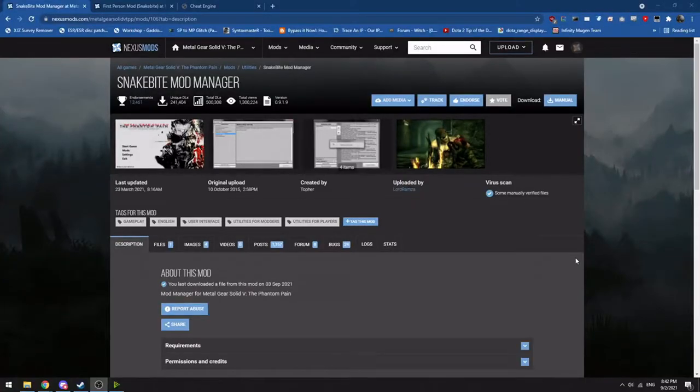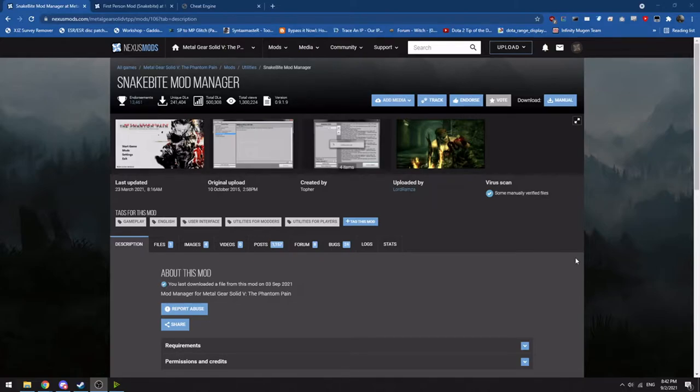This video will be a tutorial for installing mods for Metal Gear Solid 5 as well as installing and using cheat tables for Cheat Engine for Metal Gear Solid 5.